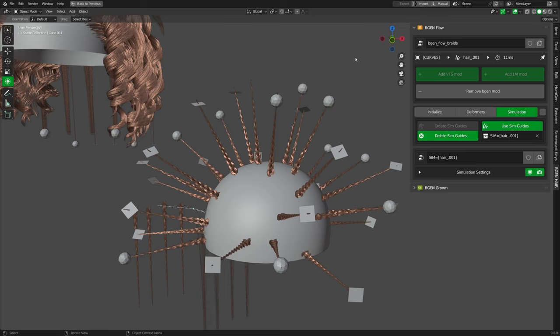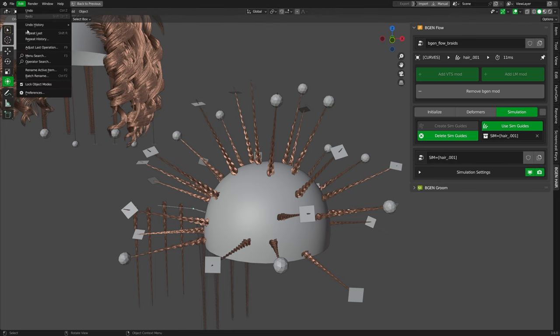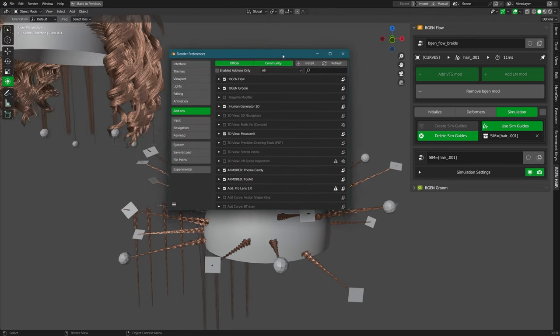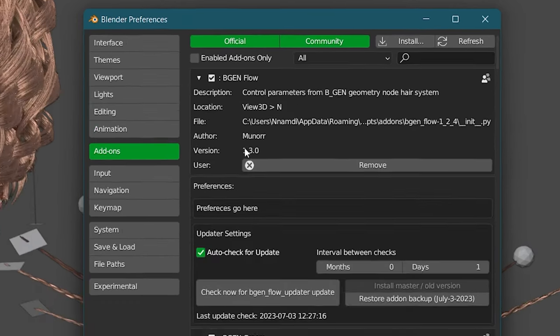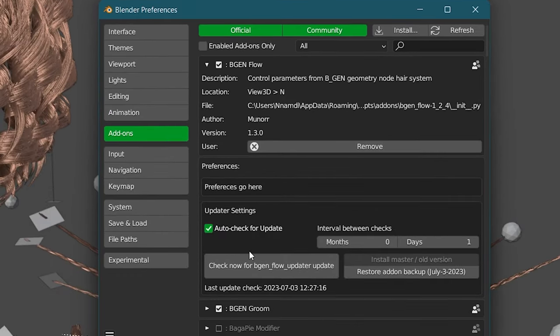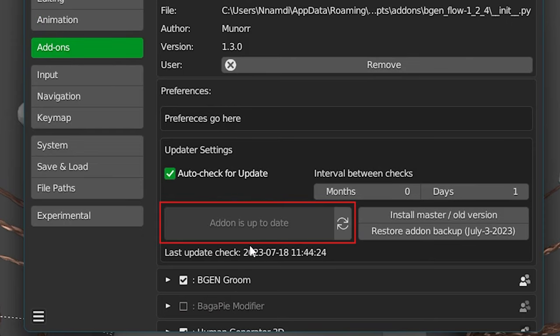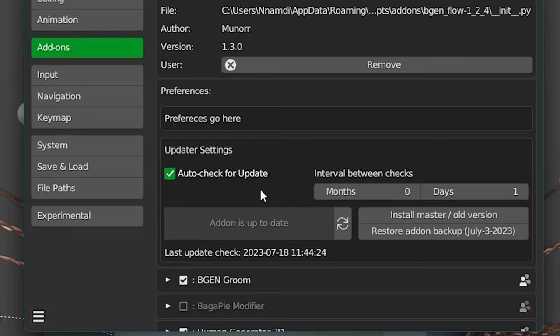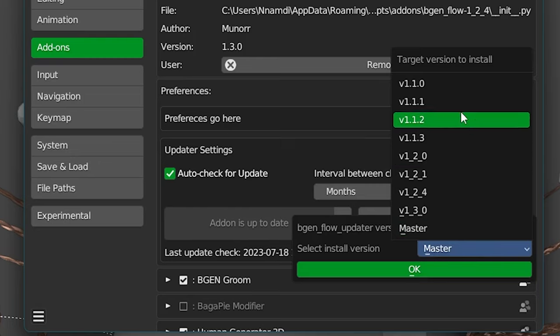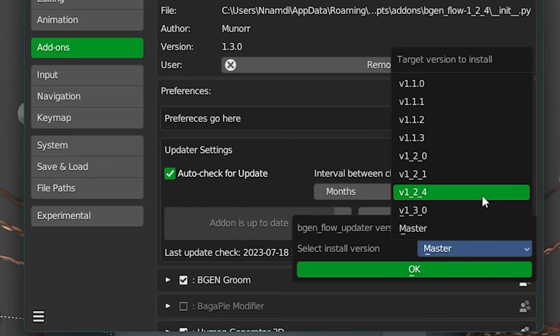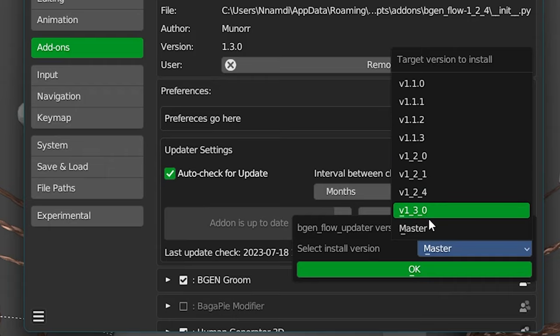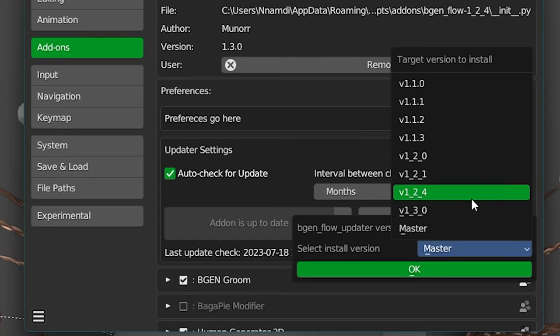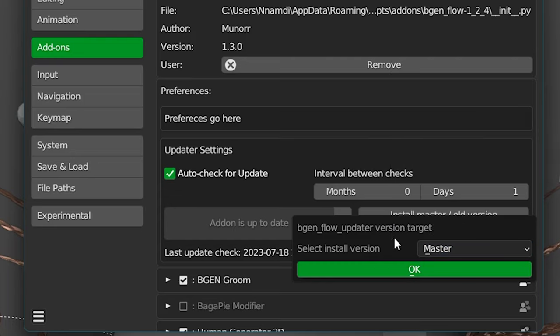And for the last quality of life updates, starting with this version of BGen, you would no longer need to uninstall and reinstall the latest version of BGen. Instead, that feature has been built in. So the new way to update is that you go to Edit, Preferences. Under Addons, you locate BGen Groom or BGen Flow. Drop down the menu. Then you have the option to check for the new updates right here. Now, this is the latest version. So it says addon is up to date. You also have an option to install older versions. And to do that, you go to install master slash old version. Now, under here in the dropdown menu, you can see some older versions of BGen. Keep in mind that some of these older versions may have bugs that may not work well with the version of Blender you're using now. So use this at your own risk. But to be on the safe side, always be at the latest update because that has the most bug fixes.